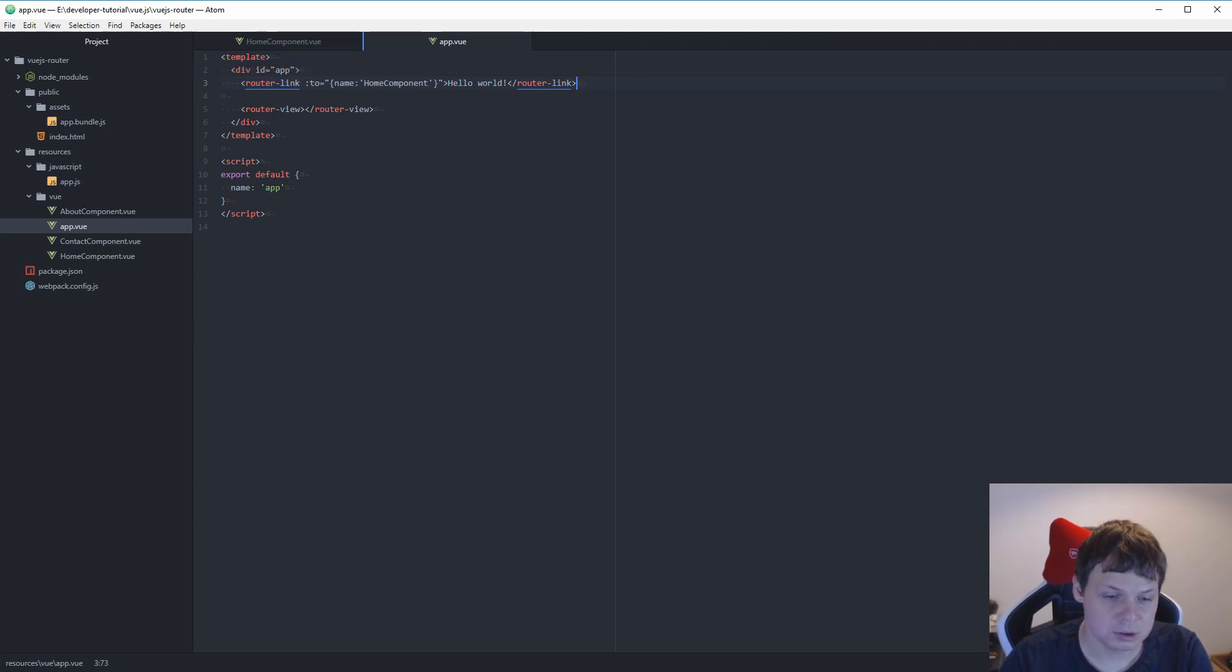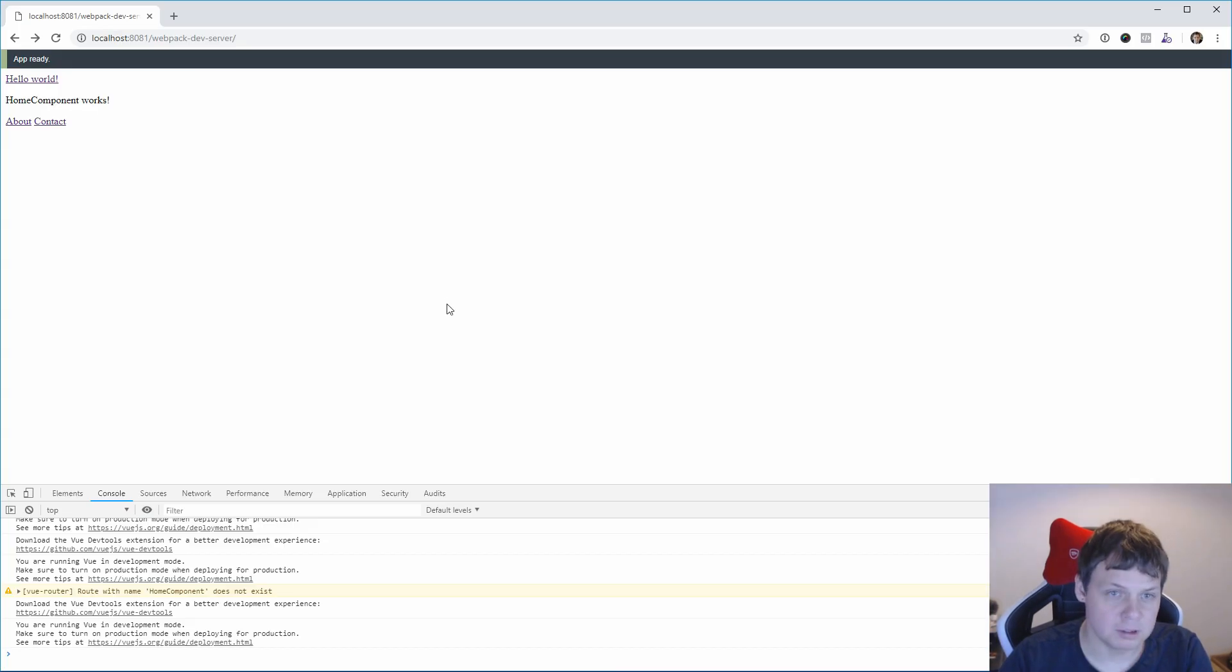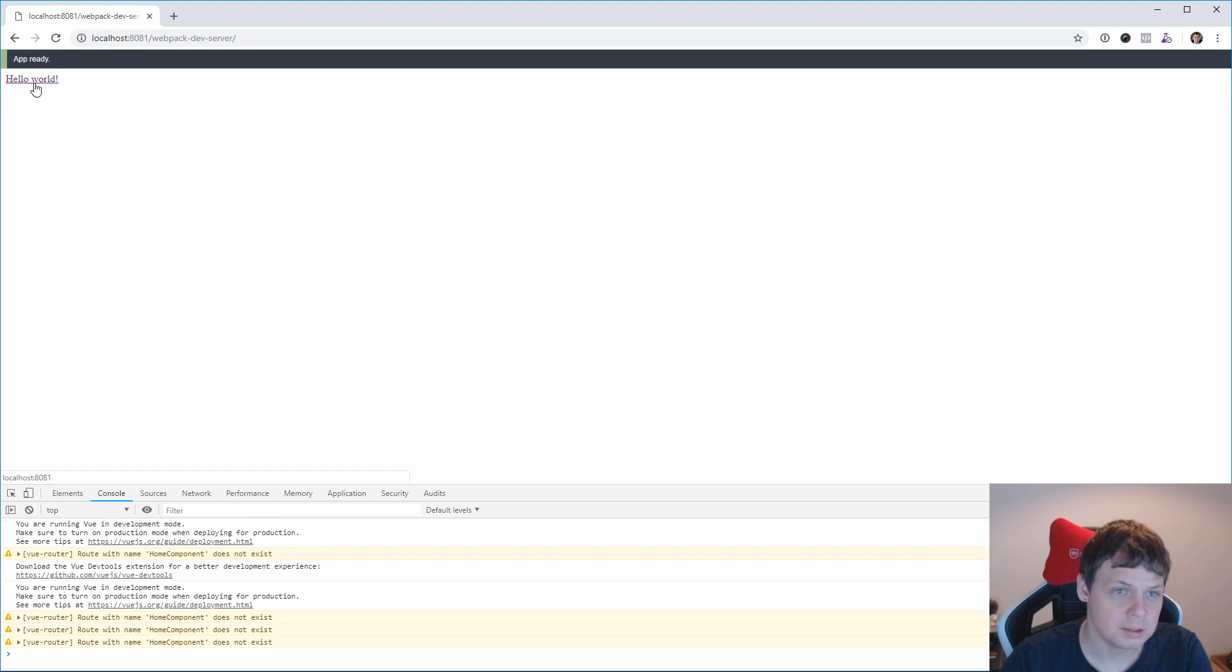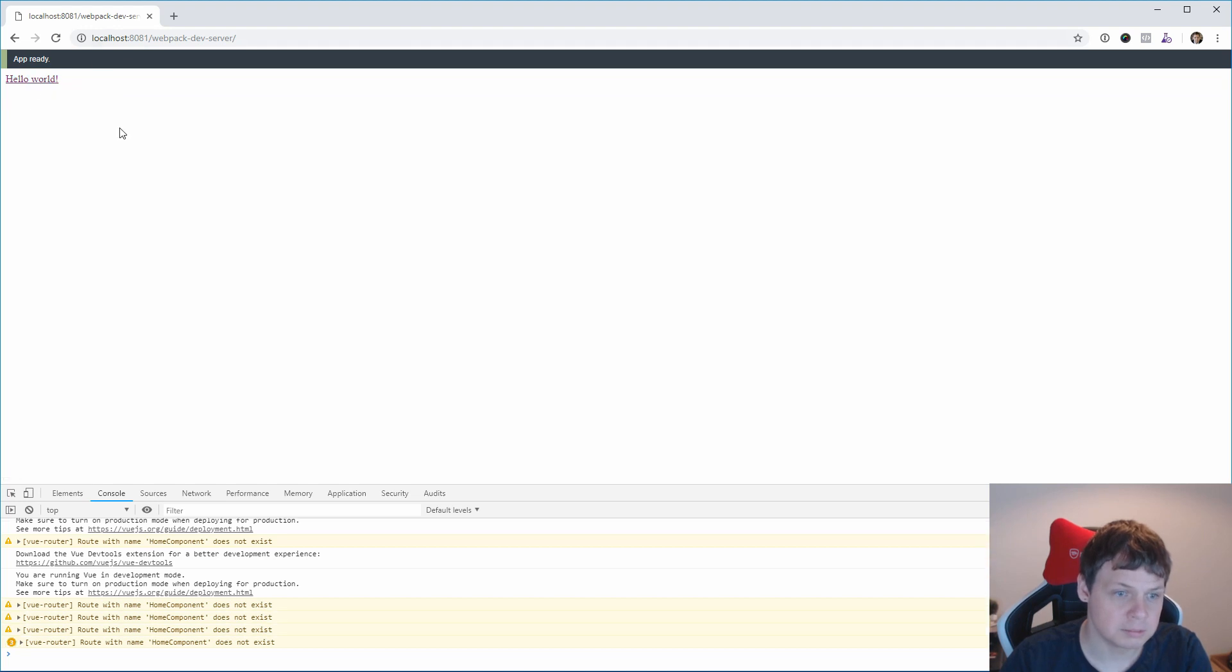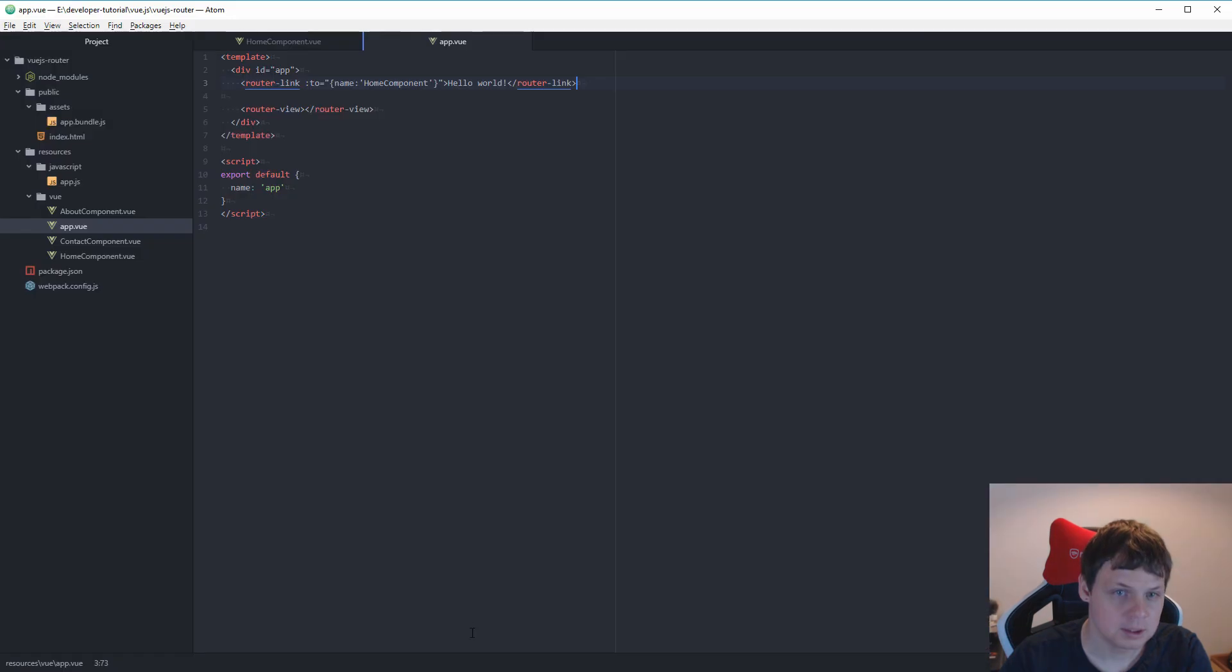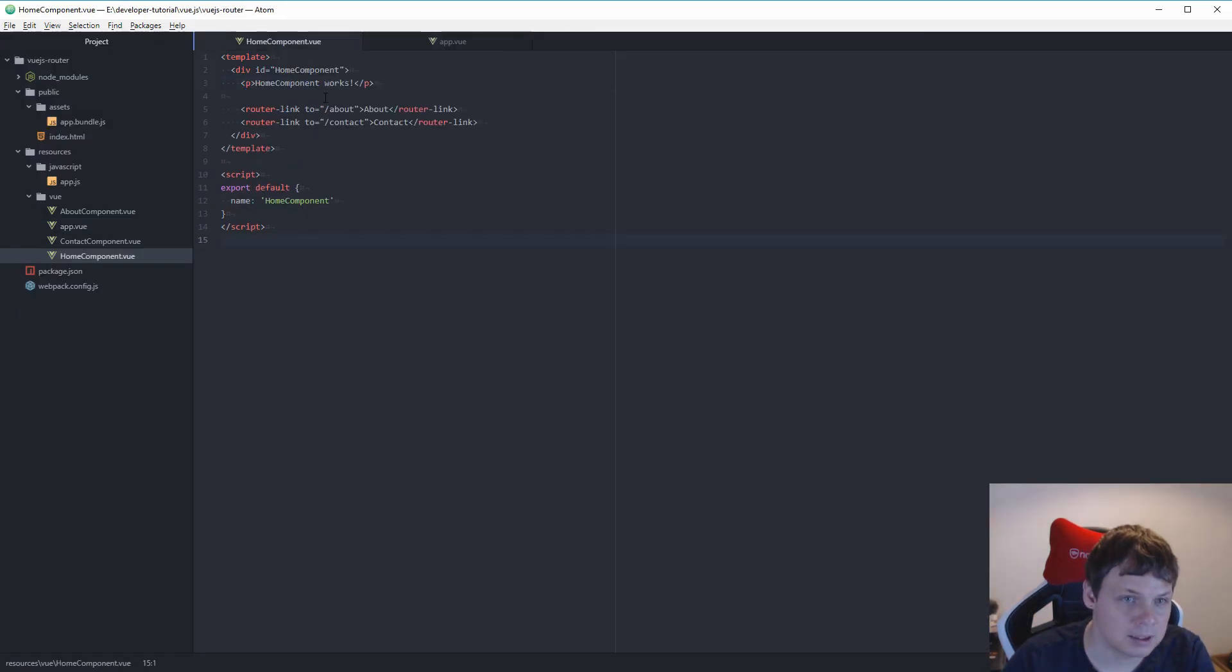Then we should go back to our page. And let's go in here. And you can see it is going back. Home component doesn't exist, so I probably have a spelling error.